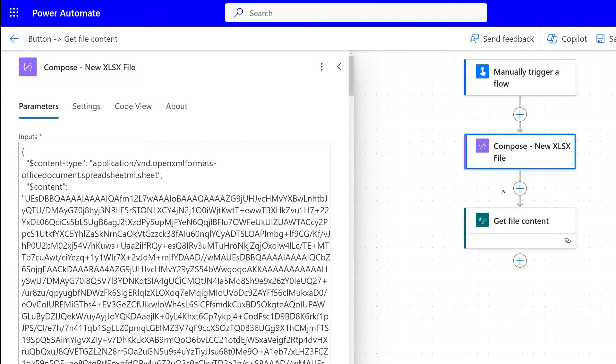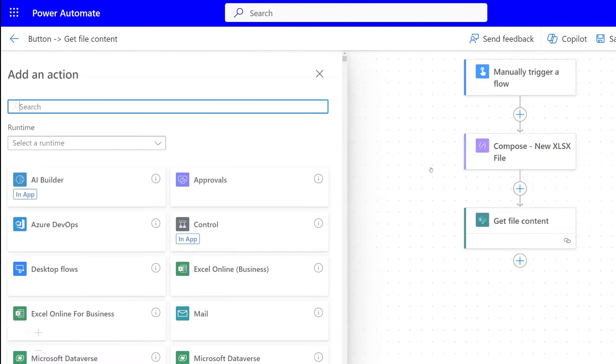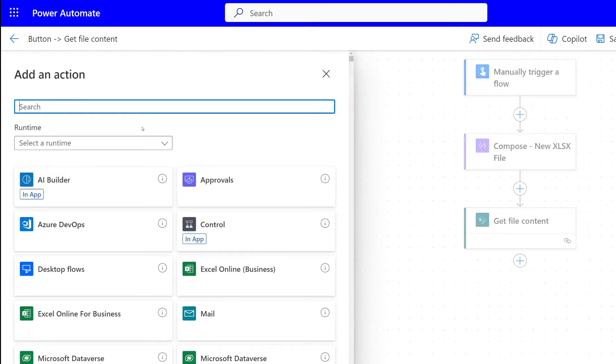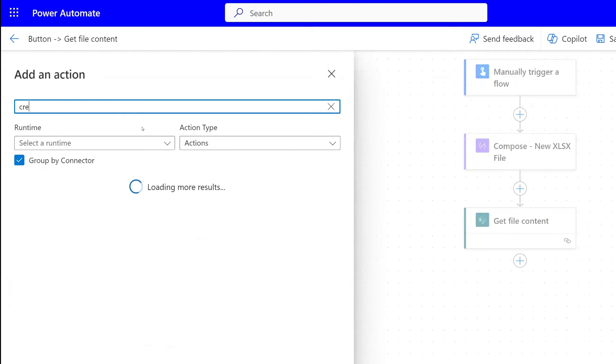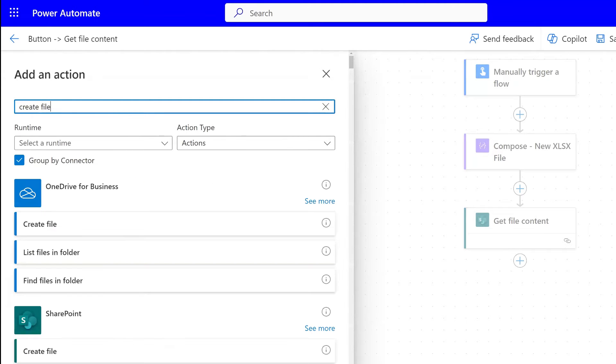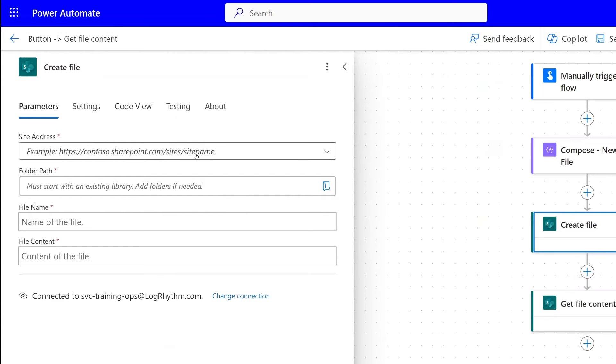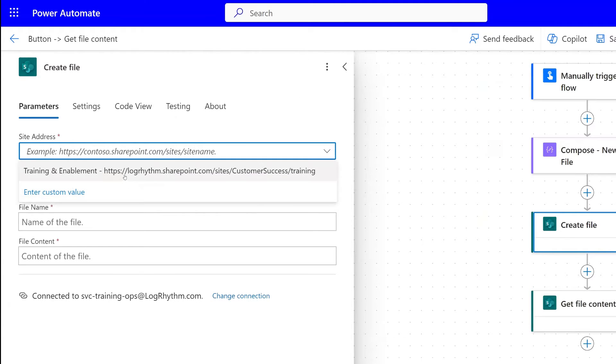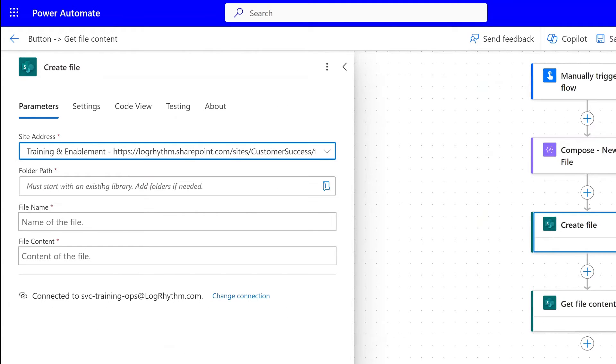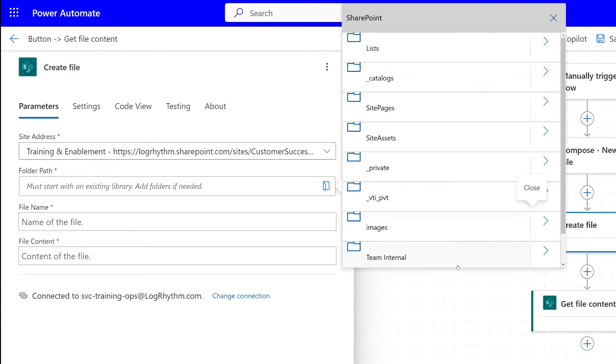Then we're going to add a new action, which is going to be a create file action. That's again a SharePoint connector.